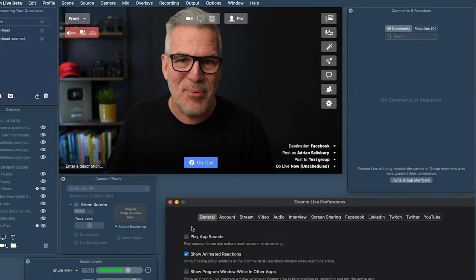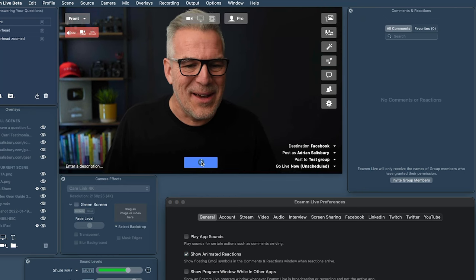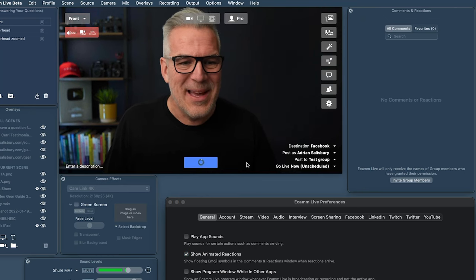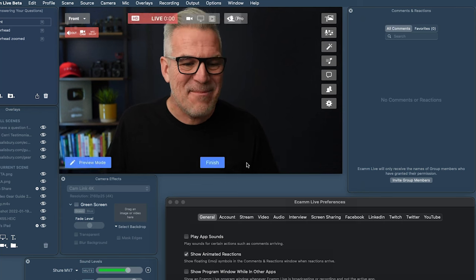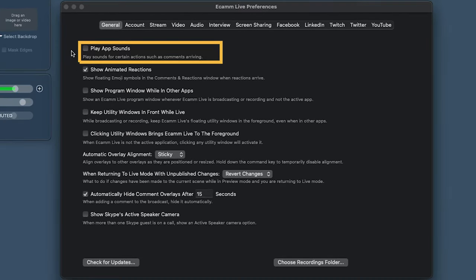To demonstrate it properly, we need to be live. So we're just going to go live into our test Facebook group and Owen's going to join me. Notice this first option says 'Play App Sounds,' and we've got it unchecked at the moment. This is exactly one of those scenarios where a customer went, 'How do I stop this pinging noise?' — people in the audience were asking, 'What is that clicking noise?'